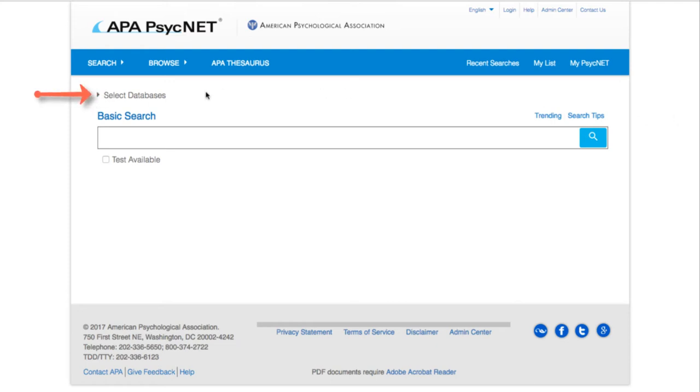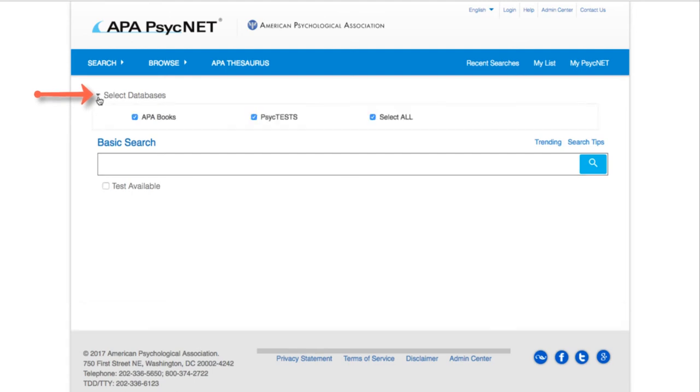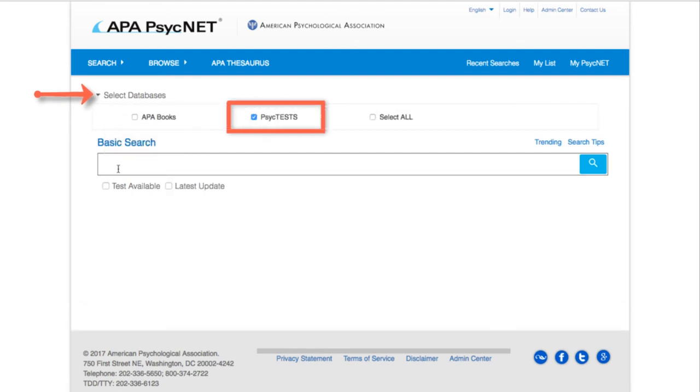Before searching, choose Select Databases and limit your search to just PsycTests, then try a keyword search.